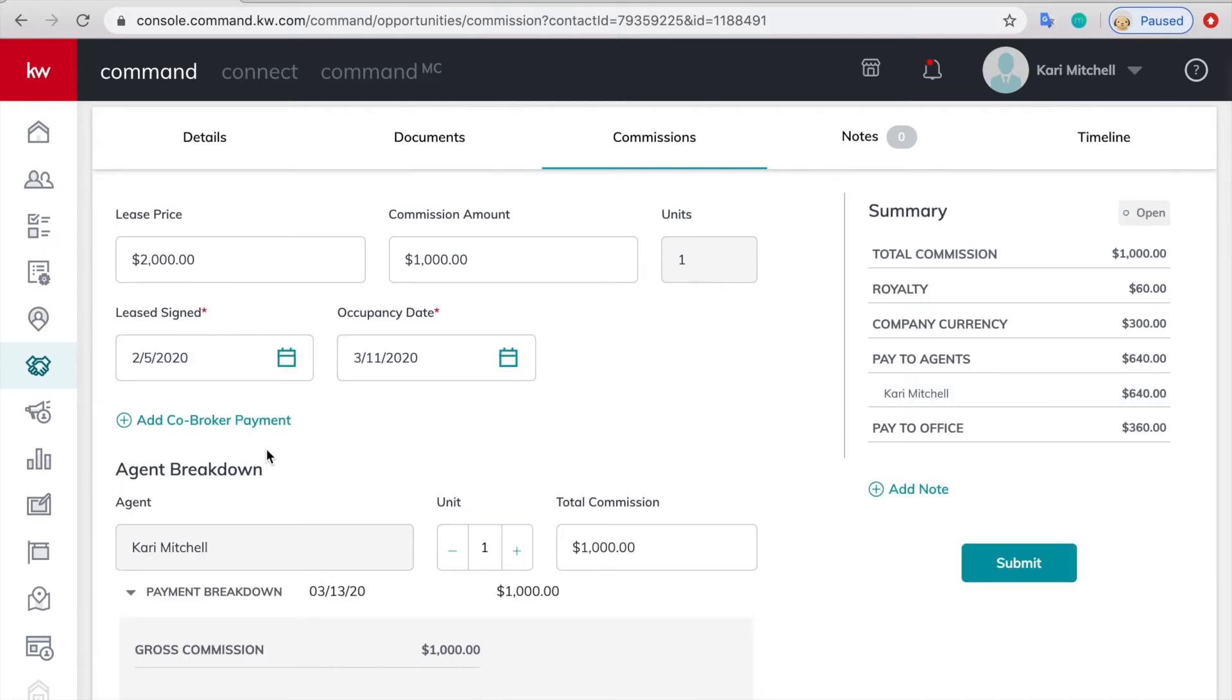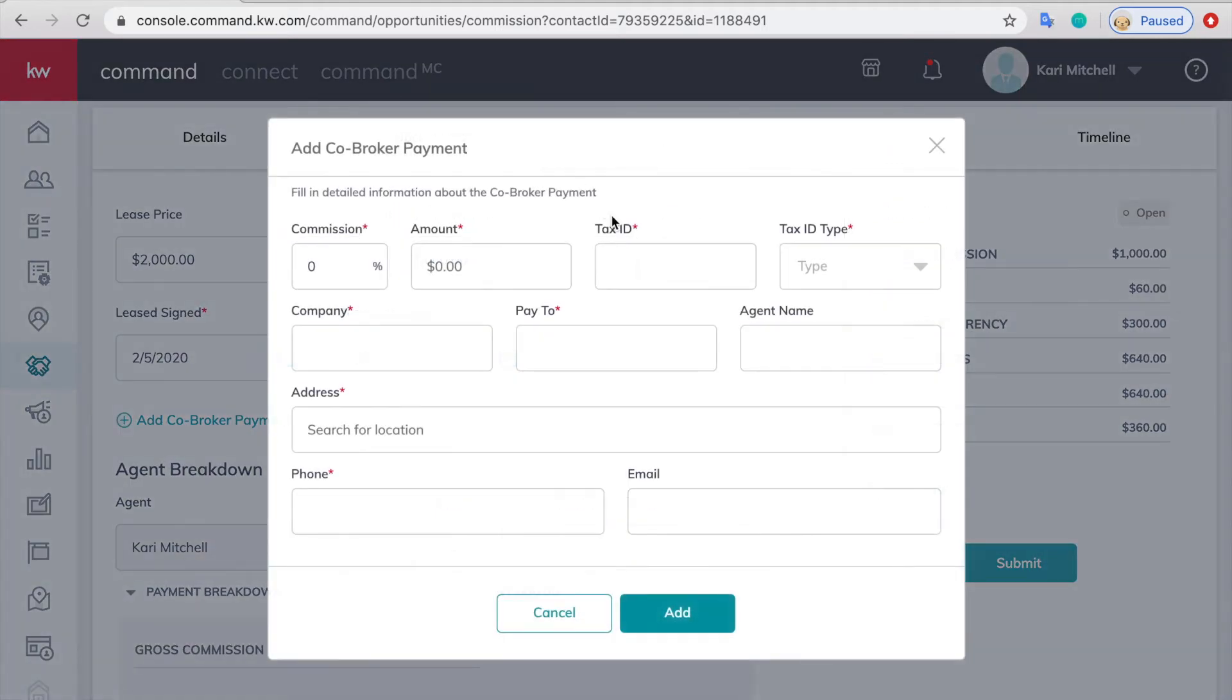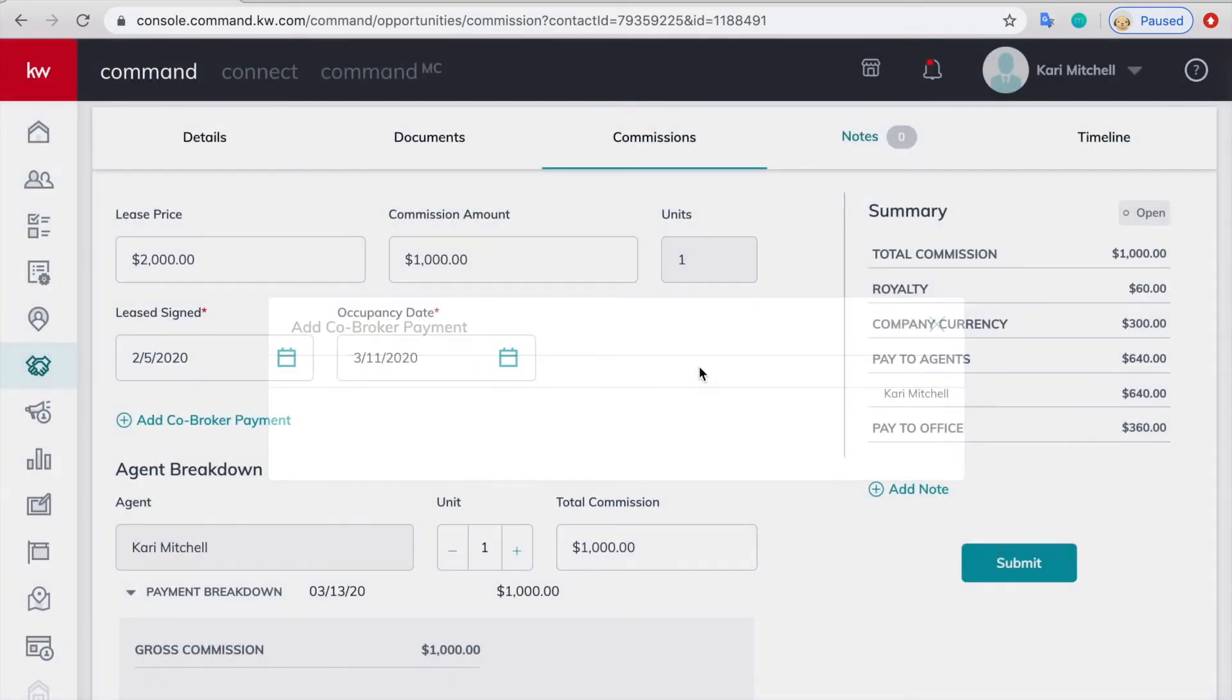It's going to ask to add a co-broker payment. Unless we're getting both sides of the commission from another brokerage, don't fill that out.